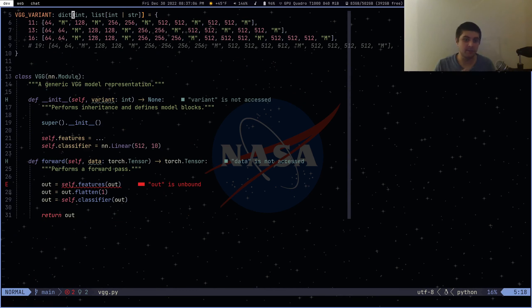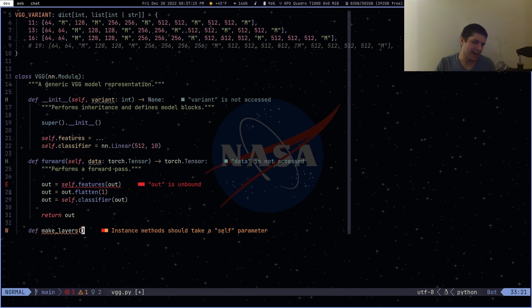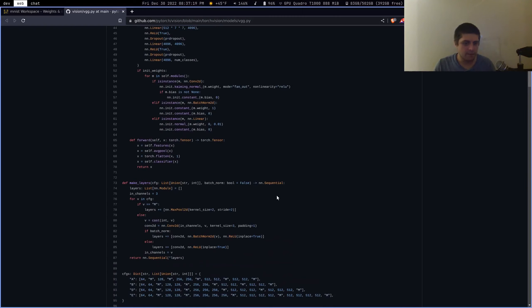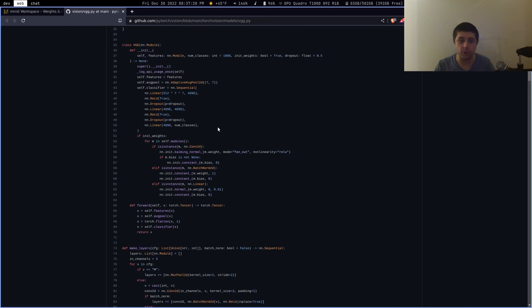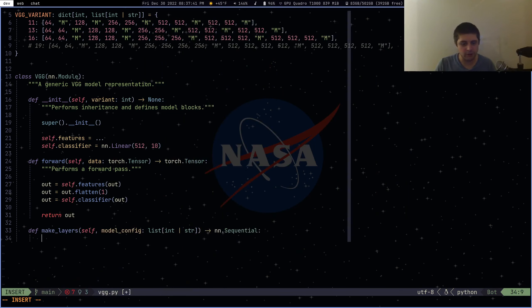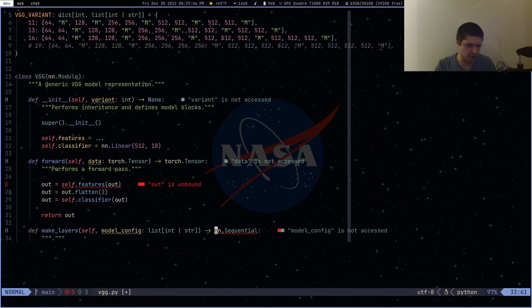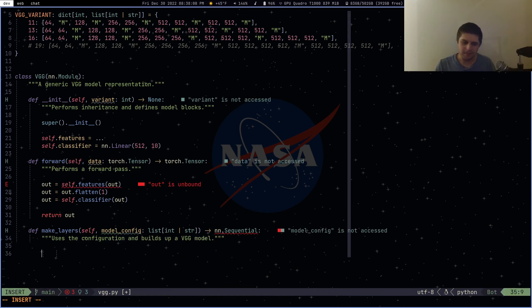We need one more method — make_layers — which is the most important one. I call it make_layers because PyTorch calls it make_layers, but we could call it create_layers or whatever. We're doing our own implementation. It takes model_config — a list of either int or string — and returns nn.Sequential. I like this kind of automated model-building style.